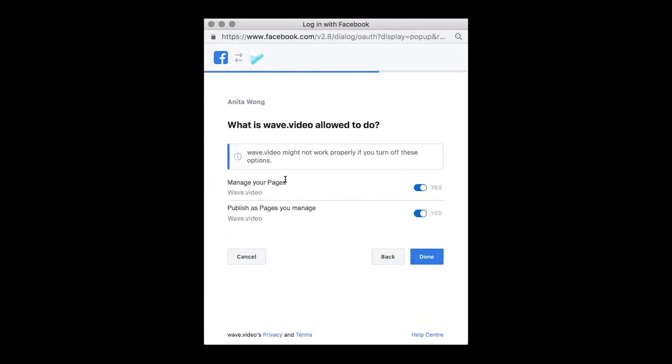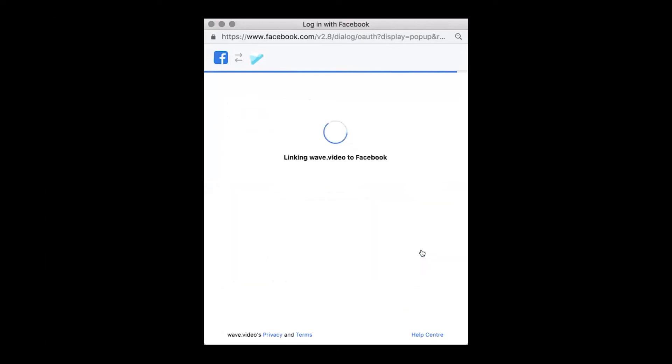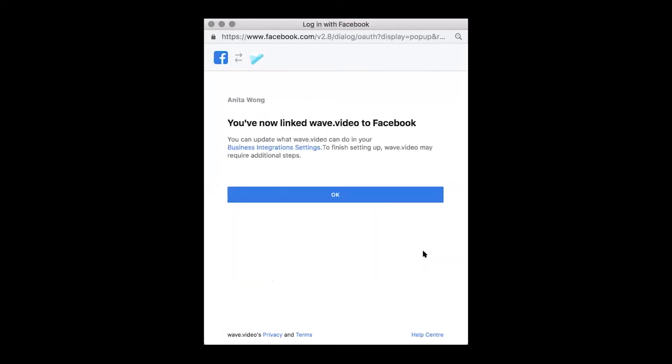It's asking you to manage your pages, which means giving approval for the wave.video editor to access your page to publish on your behalf. Once you're happy with that, click done. It's now linked your wave.video account with your Facebook business page, so you click ok.